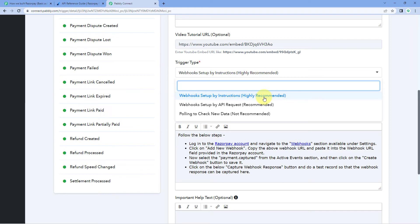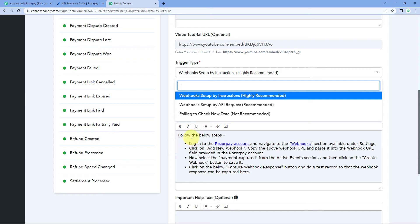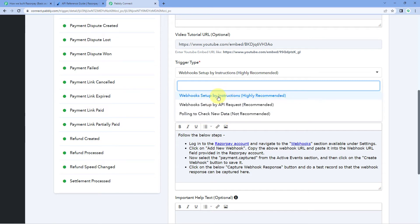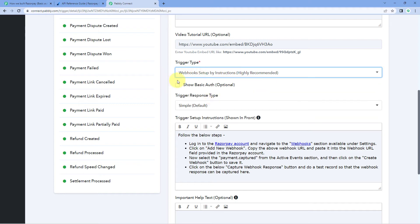If your application allows users to directly copy the webhook URL from PavliConnect and paste it into your application, use 'webhook setup by instruction' — you just enter instructions on how a user can paste the webhook URL into their account. If your application requires an API call to add the webhook instead, use 'webhook setup by API request'. And if your application does not have webhooks, use 'polling to check new data', where PavliConnect will pull data from your application at regular intervals. Razorpay allows webhook setup by instruction, so we have selected that.